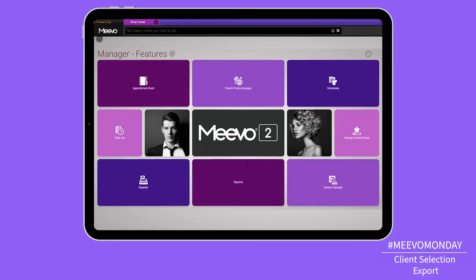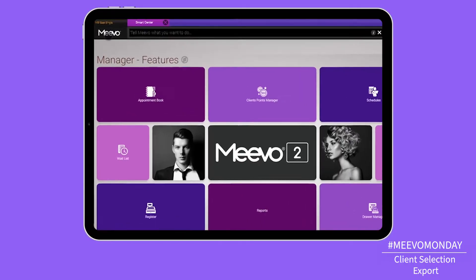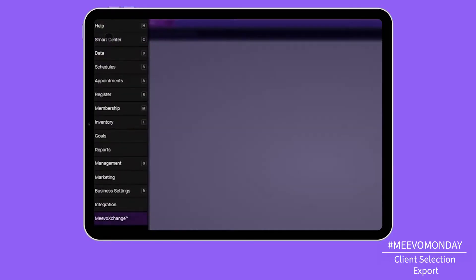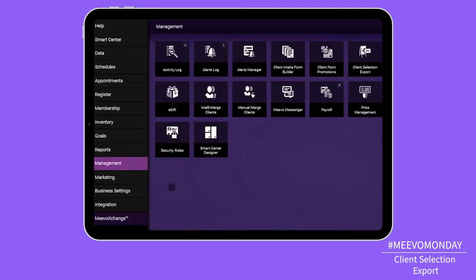Today I'm going to talk to you about one of the most common questions that show up on our community site, which is about how do I export clients that fit a certain criteria so I can market to them or just get a listing. And the answer is under Management Client Selection Export.